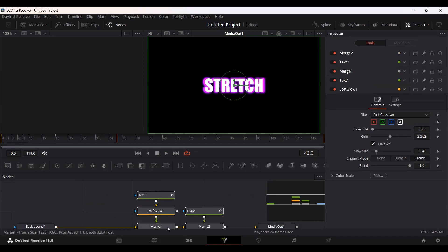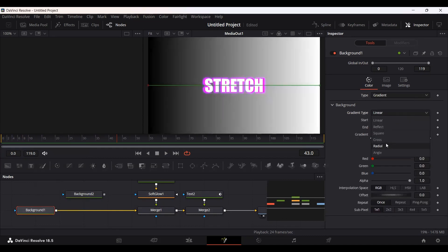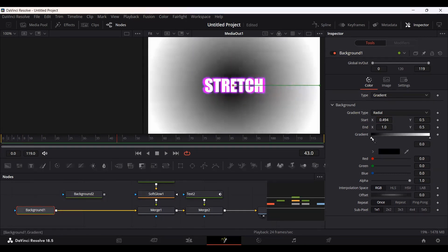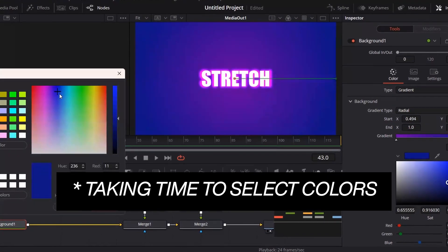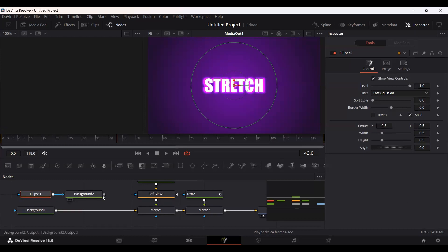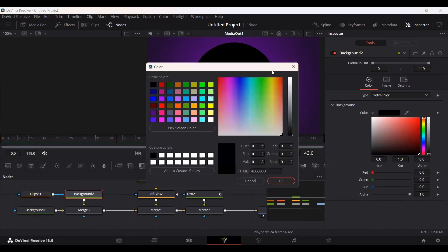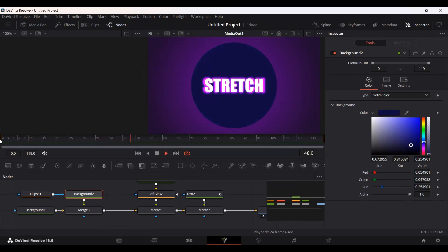Now we can simply add a background. Let's drag this background in, then go to our main background and set this to Gradient and then set it to Radial. You can set the start right here in the middle and change the color from this side. For the second background, I'm going to add an Ellipse, connect it with the background, and set the color. If you play this, it looks interesting.